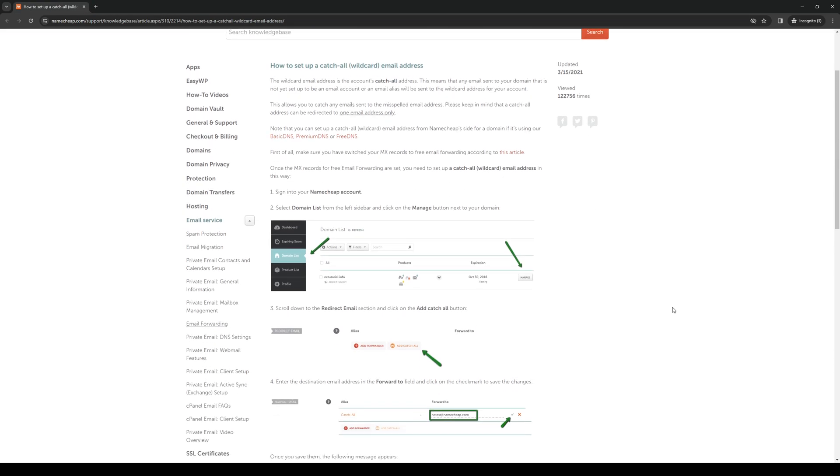Now anyway, so step one: sign in to your Namecheap account and once you find yourself on the dashboard, click on domain list at the left side panel and click on manage for the domain name that you want to set up a catchall function for.